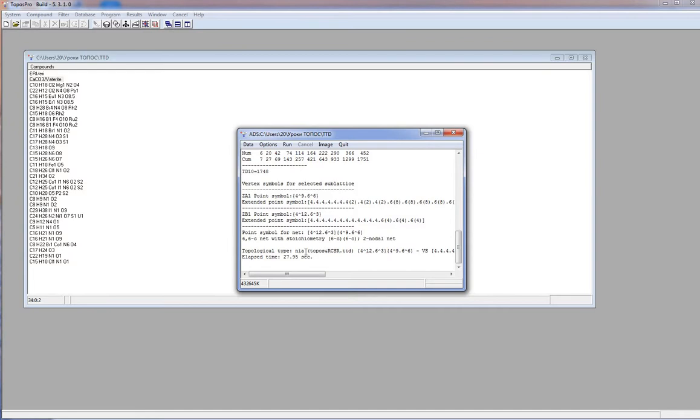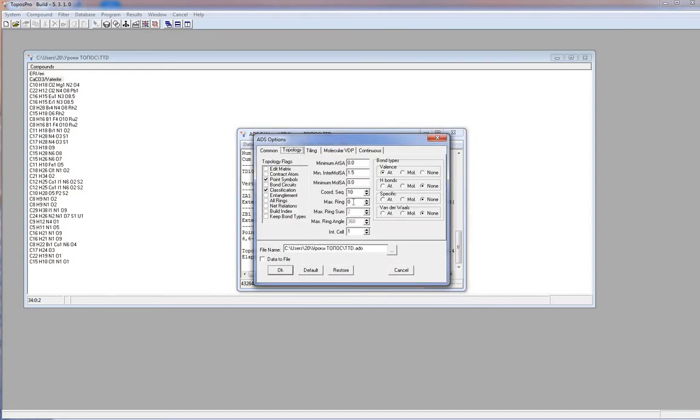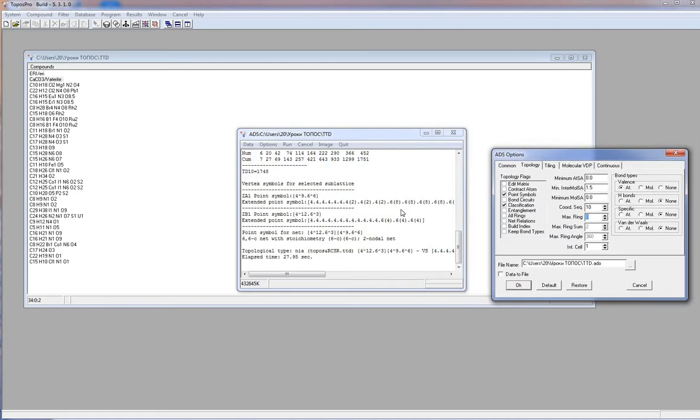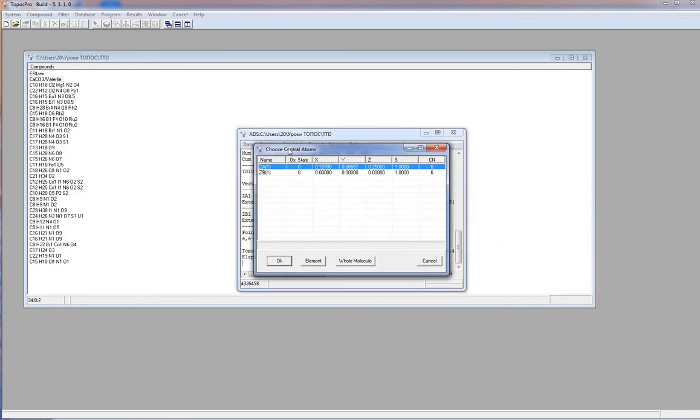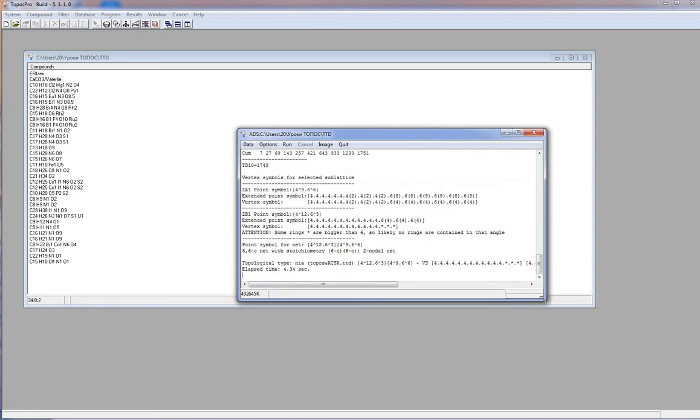I will add max ring option to calculate vertex symbol. As you can see, the largest ring in the net is 6, so I set max ring 6. Now ToposPro is writing vertex symbol to the output data. These asterisks mean that three angles contain no rings of size 6 or smaller. Remember that the rings were computed up to size 6, so possibly larger rings exist. As you can see, topological type does not change. The net has the nra topology.